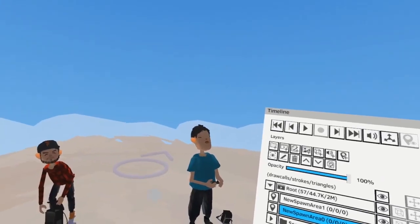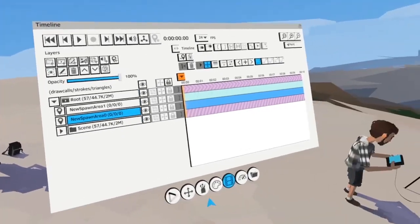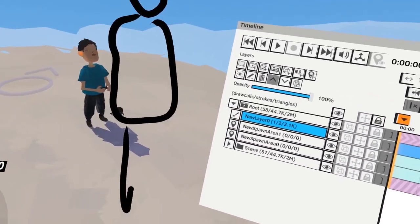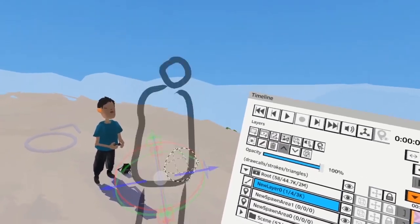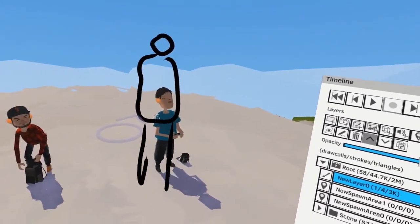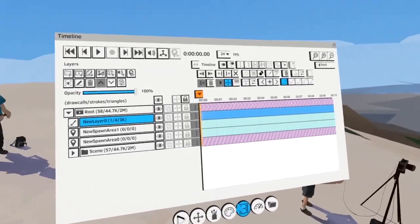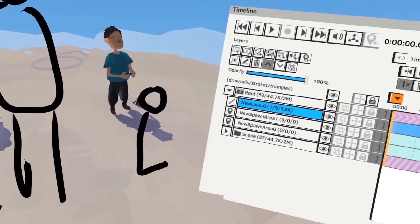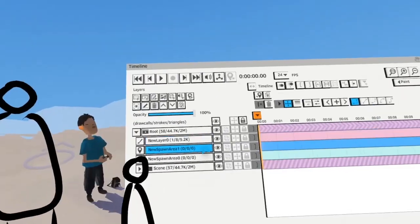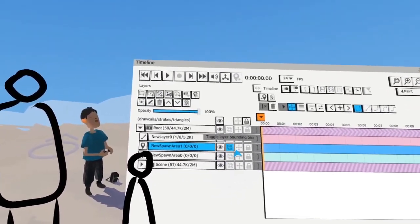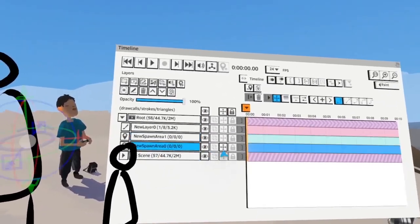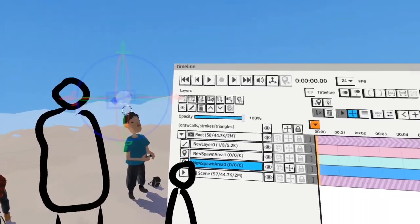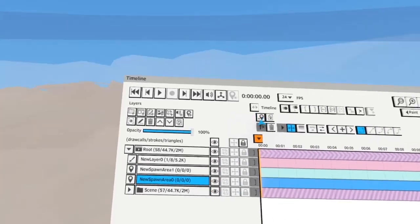Let's say we have Shaquille O'Neal — he's about this size — and a regular human next to Shaquille, about this size. Shaquille used Quill and set an eye level spawn area at his height. Now when I jump to this, I'm not as tall as Shaquille.